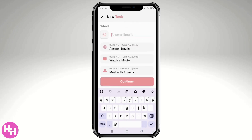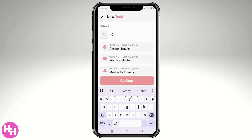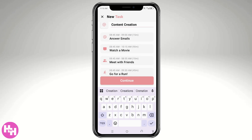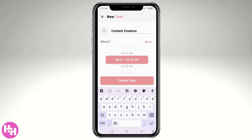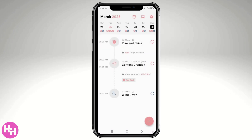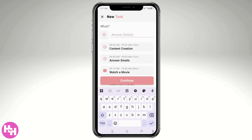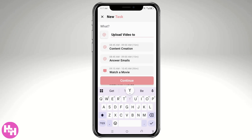You can click 'Add Task' to start creating tasks. For example, I'm going to create a 'Content Creation' task. Then I'll add 'Go for a Run' and click Continue. I usually work around 9:00 to 9:20, so I'll create a task for YouTube content. Then I'm going to create another task: 'Upload Video to YouTube Channel.' Click Continue — that'll be around 10:15 to 10:30.